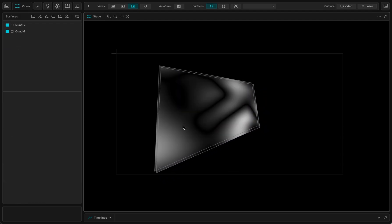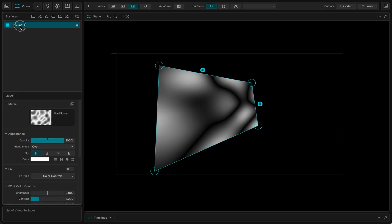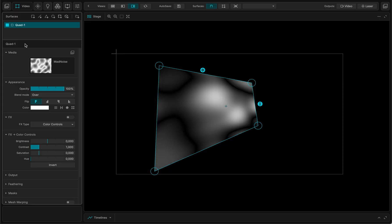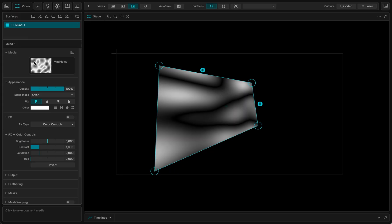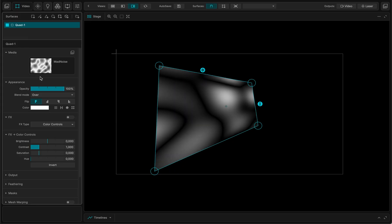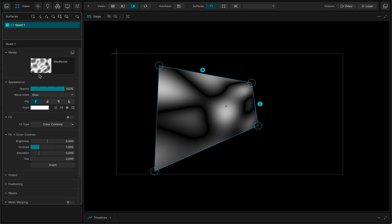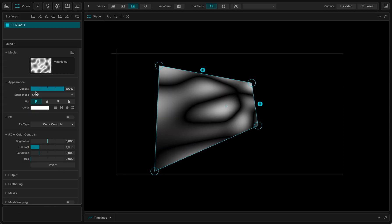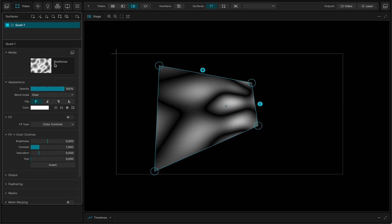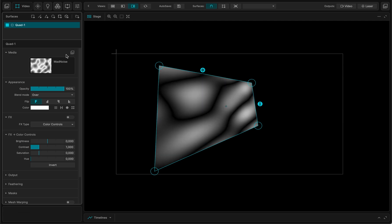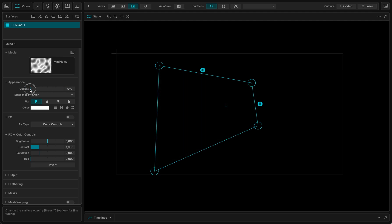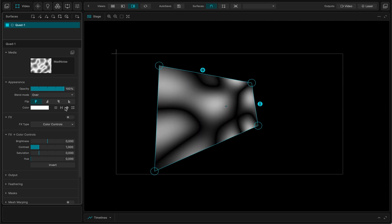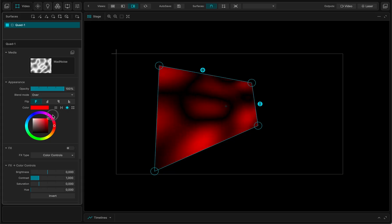If I click, these are the parameters of my surface which are inspected into that panel. So this is the actual content, this is the opacity of my surface, and eventually the color of my surface.